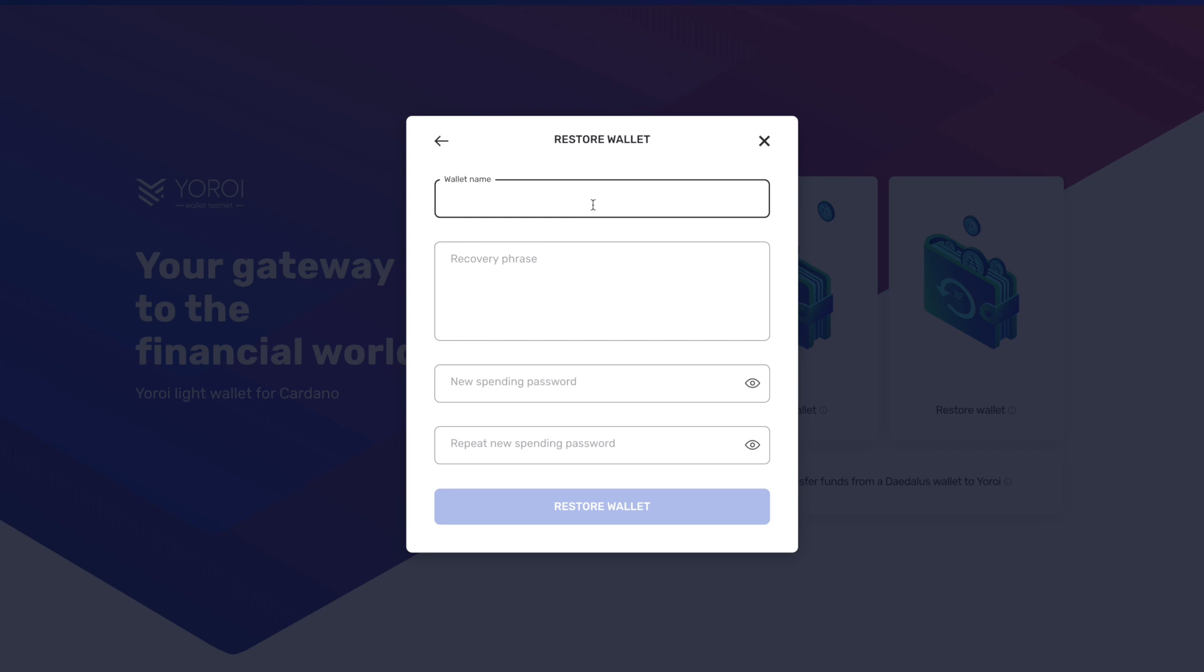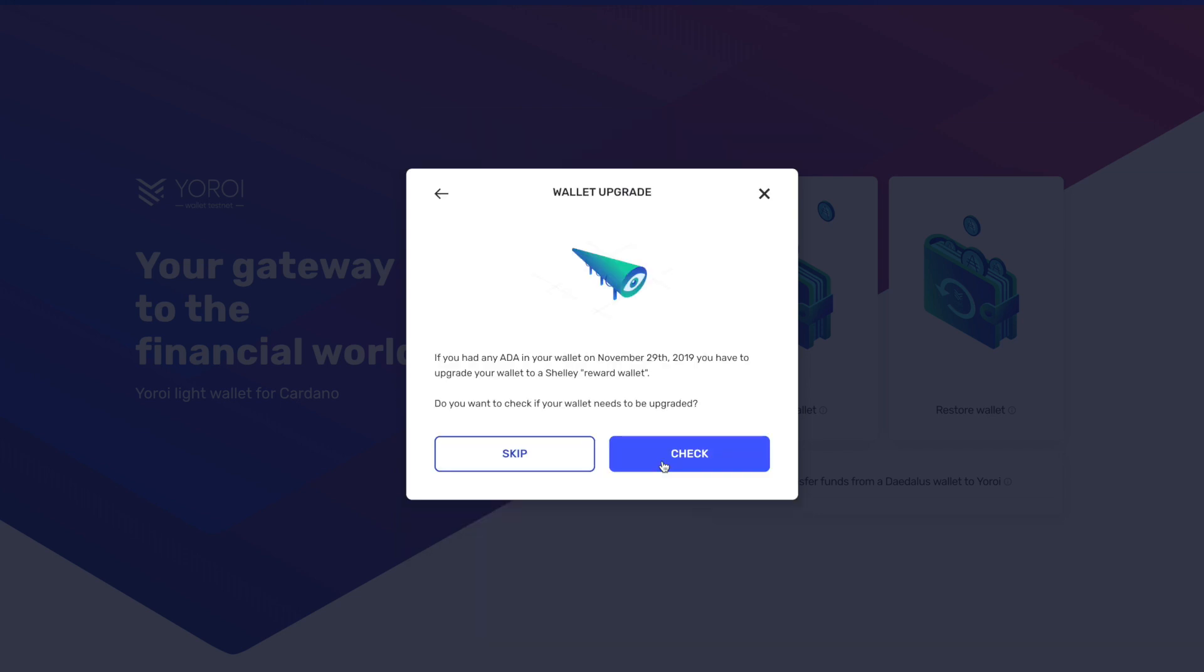So guys, I'm going to go ahead and take care of that. I will be with you guys in just a minute. Alright, so guys, I went ahead and entered in the information for my Yoroi wallet, and after you click on Confirm once you've entered in your wallet details, it's going to prompt you with this message here saying that if you had any ADA in your wallet on November 29, 2019, you have to upgrade your wallet to a Shelley reward wallet.